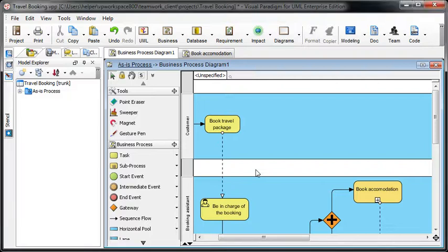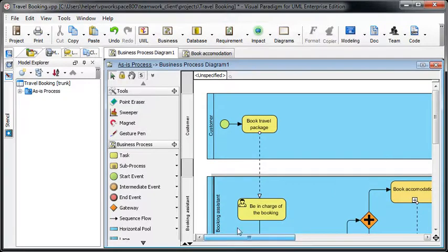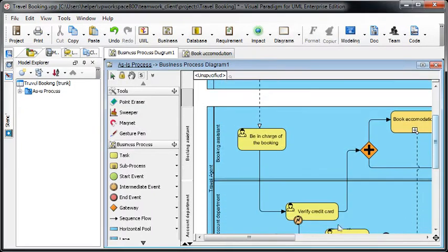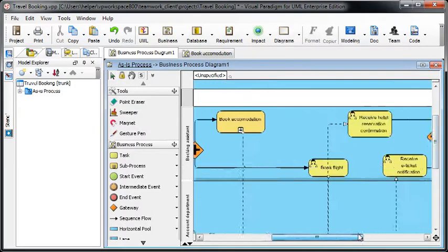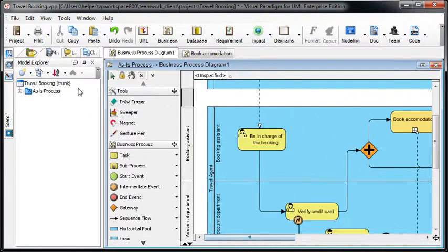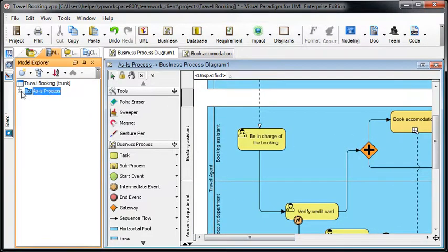Let's see how to transit the AS-IS process diagram into the TO-BE process diagram for modification. We've got a very simple BPD here which is the AS-IS process. You can see it's under the AS-IS process in the Model Explorer.